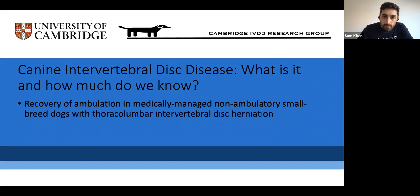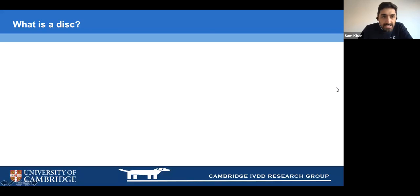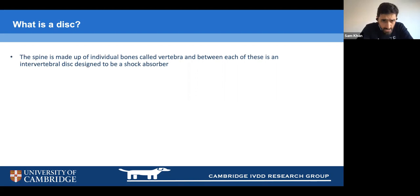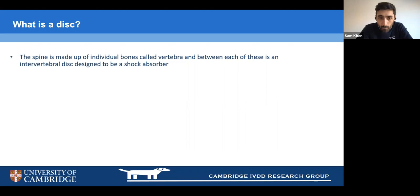So what is a disc? If you imagine your spine is made up of little building blocks — little bones called vertebrae — if there was nothing in between them, you'd have bone on bone, which would be a very painful joint. So the body has sensibly put a little shock absorber between each one, and that's essentially what the disc is.